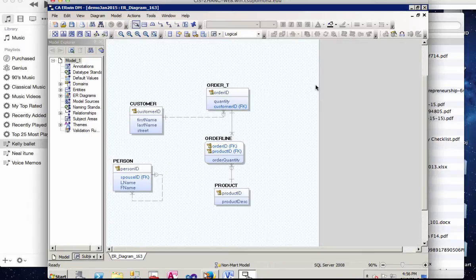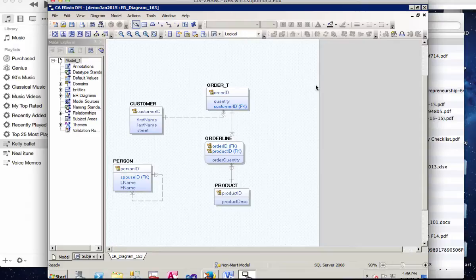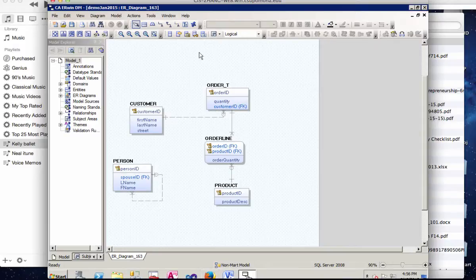In this video I'm going to demonstrate how to use Erwin Forward Engineering to create tables according to our data model. So we're going to create tables in Microsoft SQL Server using this simple example: Customer creates Orders, which contains multiple products.